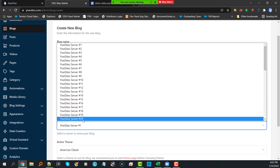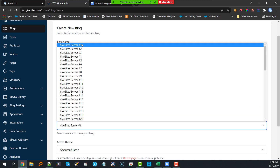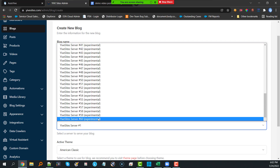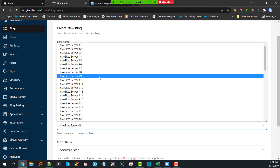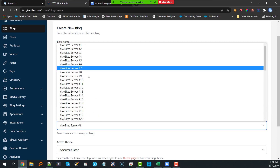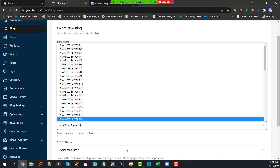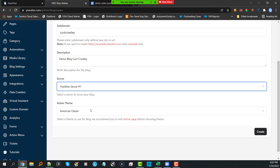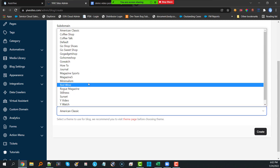Yive Sites used to have just 20 servers with different IPs that you could put your blog on, which was a great start. But they've expanded that to over 60 different servers. The beautiful portion is that each one of these servers has a unique IP address, so you can create 60 different blogs on 60 different IP addresses.